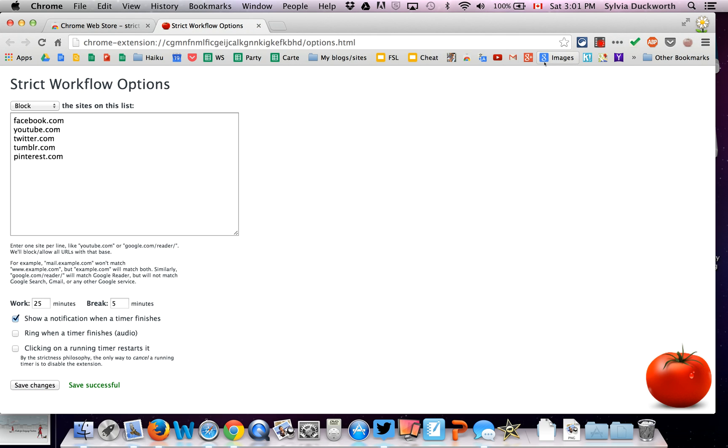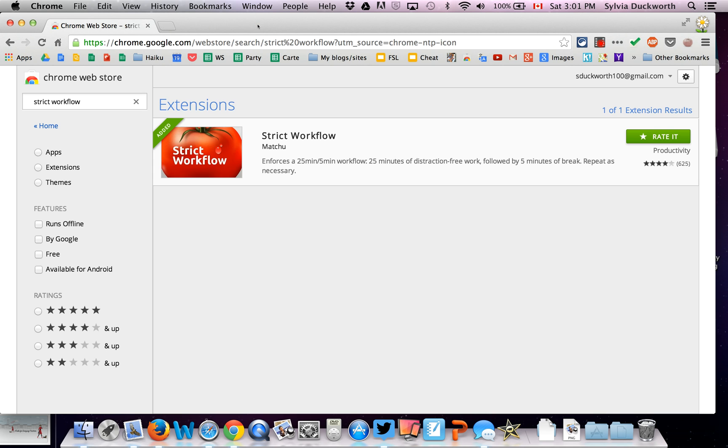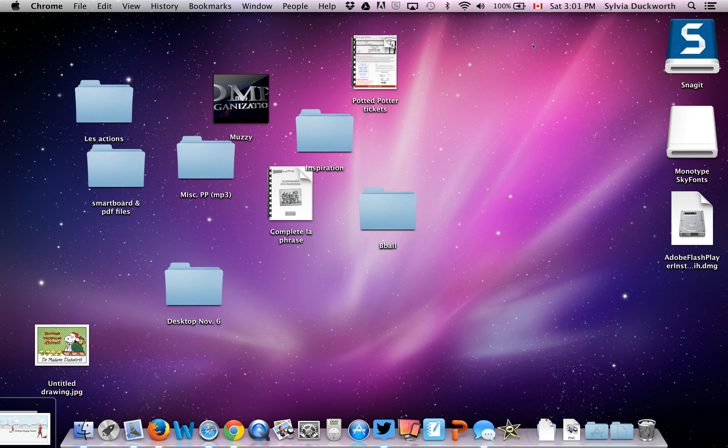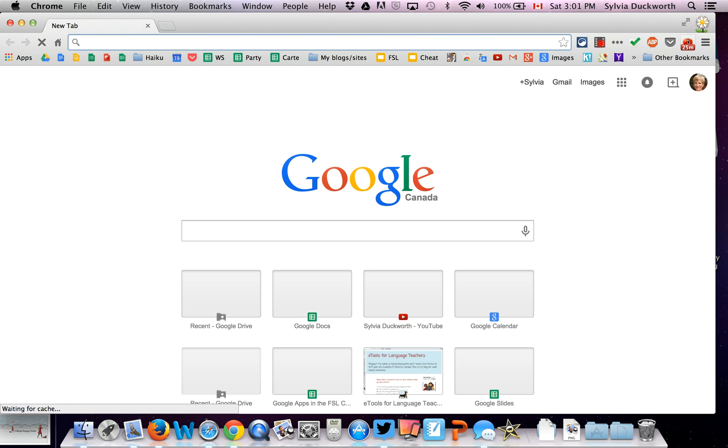And I'm just going to exit this window. And then I'm going to start. Get it going. So the countdown is on.